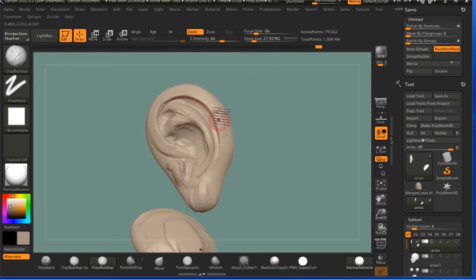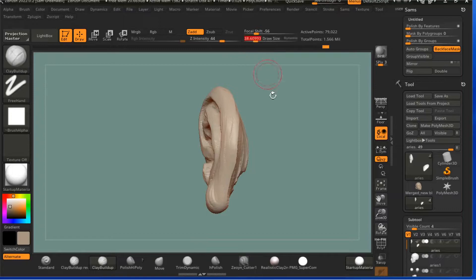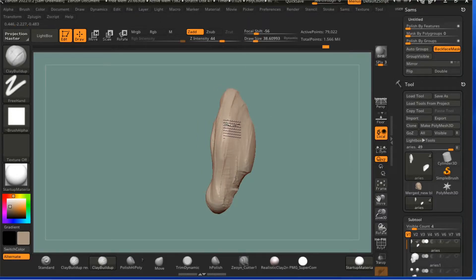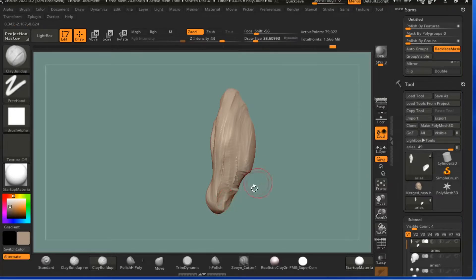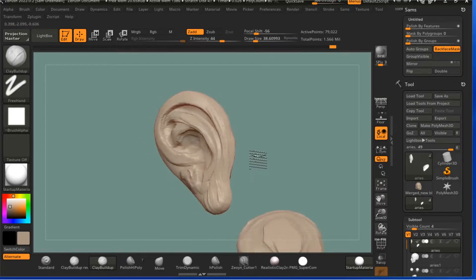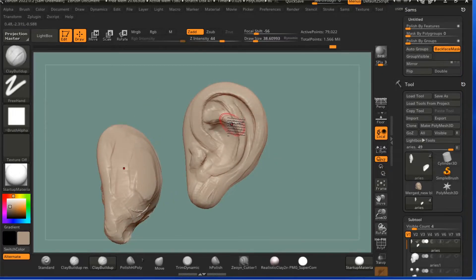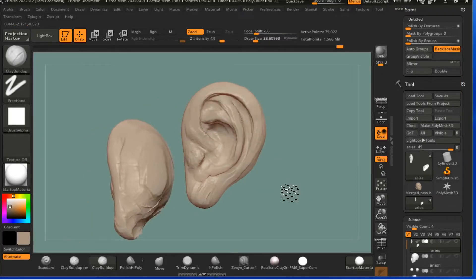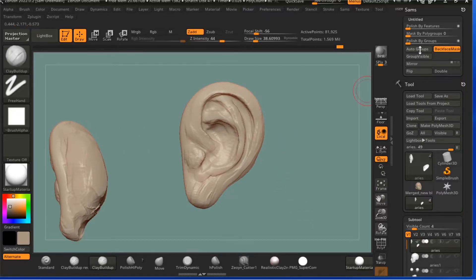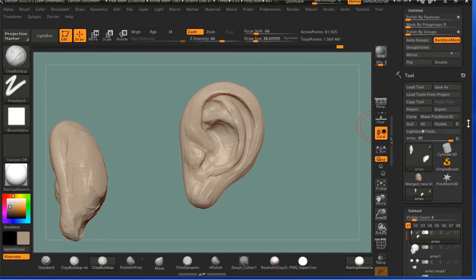Go ahead and find this a little better. Okay, and then still super rough. What I'm going to do is go ahead and Dynamesh again, and then I'm going to go to, I've got mine set up here, Polish by Groups.